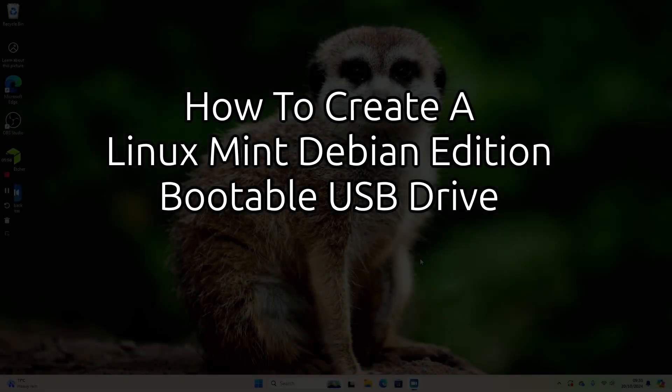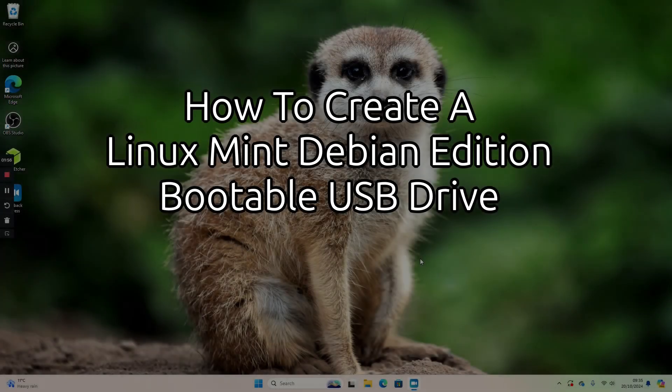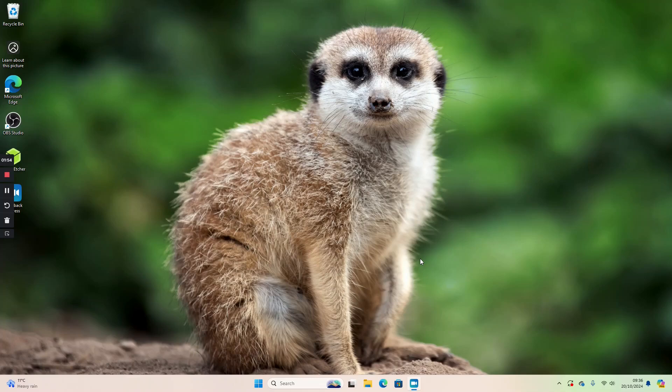Hello and welcome to Everyday Linux User. In today's video, I'm going to show you how to create a bootable Linux Mint Debian Edition USB drive.